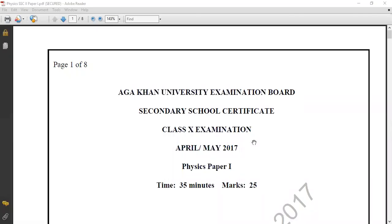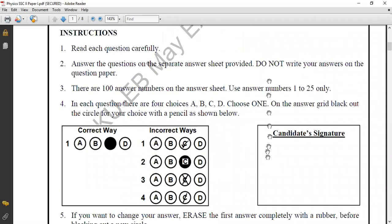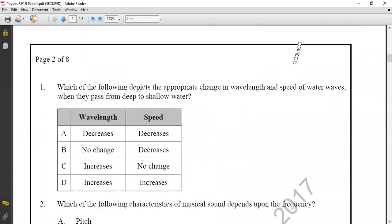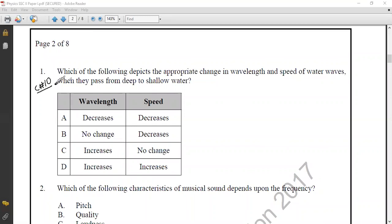In this lecture, we will have a QEB Examination in April/May 2017 Class 10 Paper 1 solve. Let's go to the first question, which is available from Chapter 10: Simple Harmonic Motion and Waves.